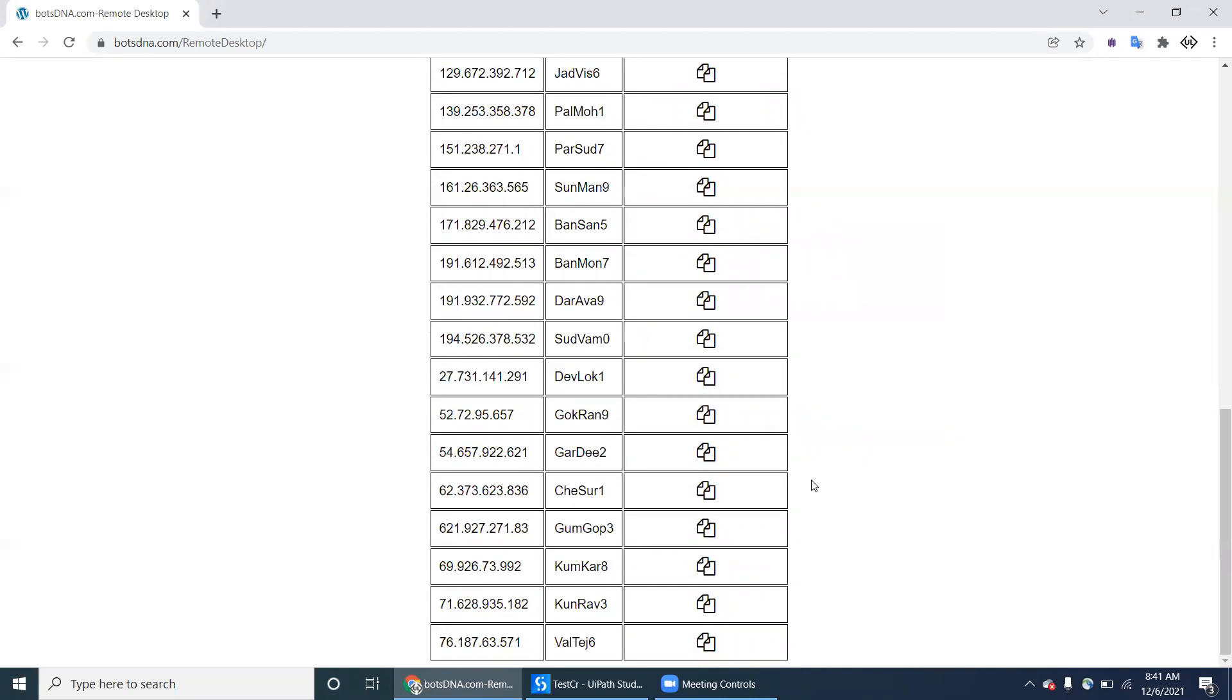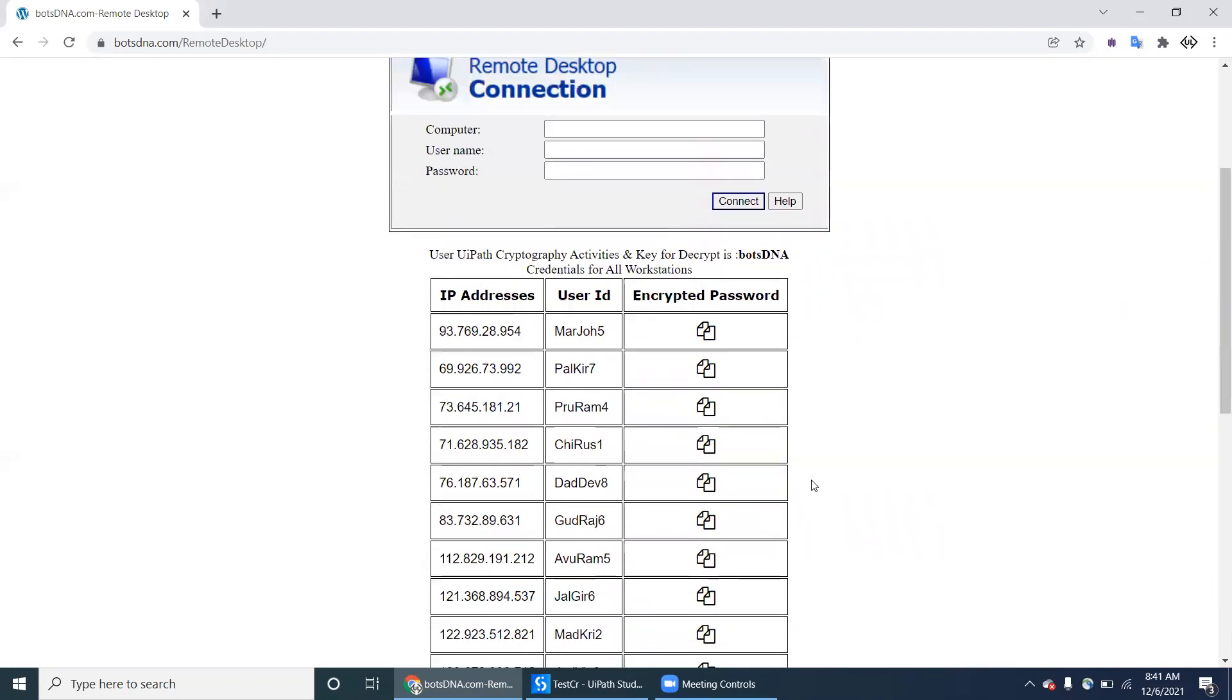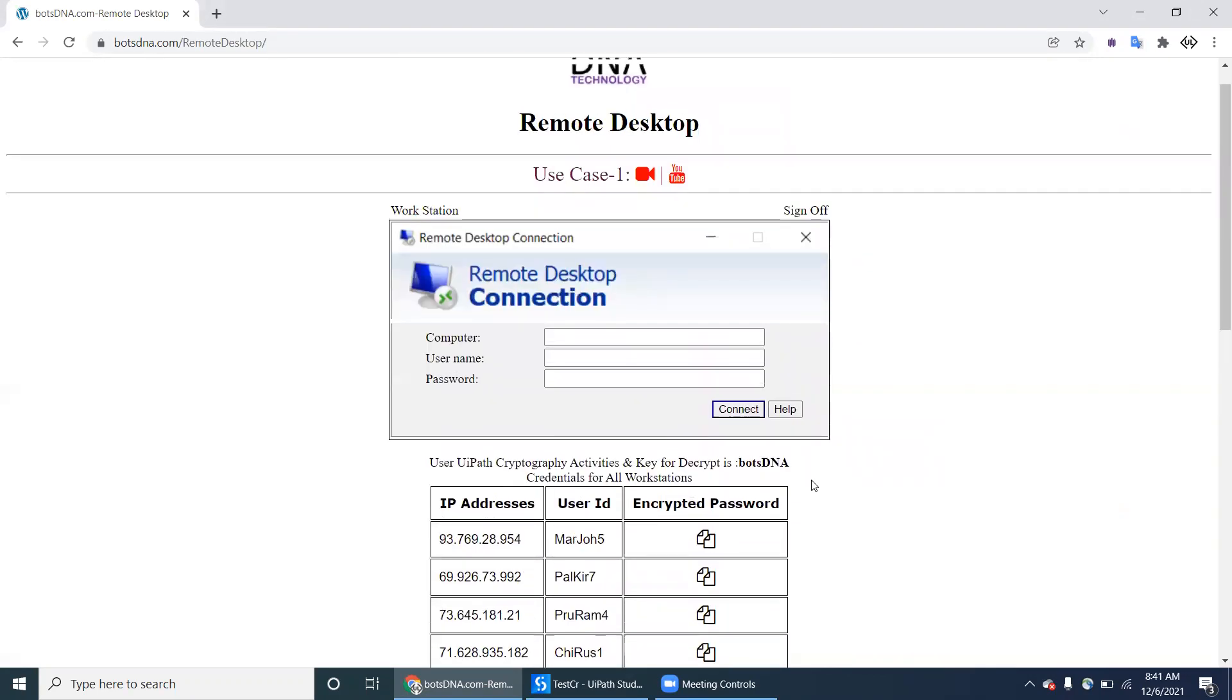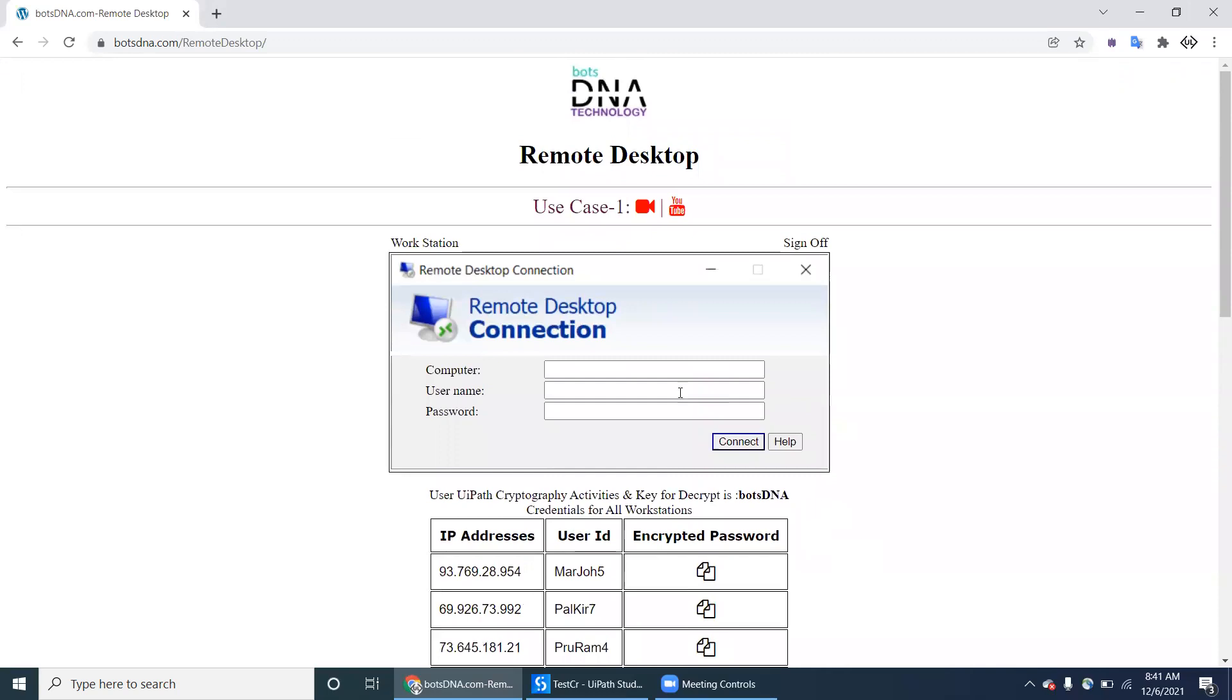He has to navigate to each and every system through the remote desktop by passing or supplying this IP address, username and password. They have to check whether the scheduler is working or not.